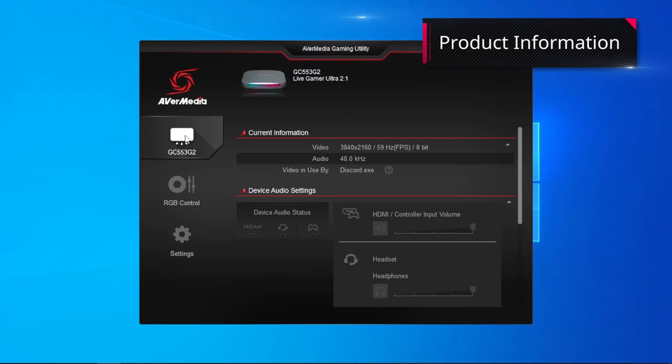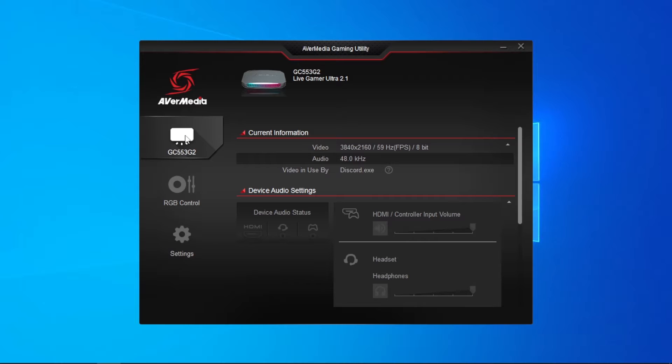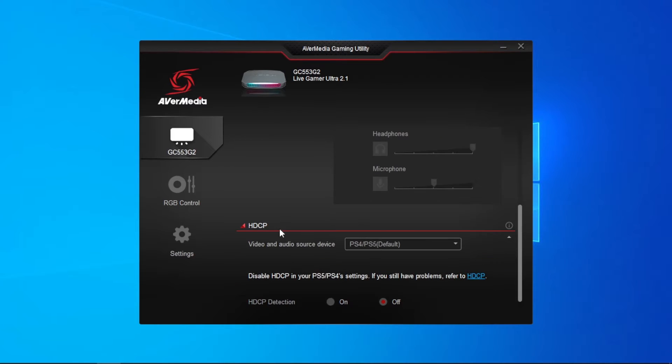In the upper left side of the user interface, you will find data about your capture card, including current information, device audio settings, and HDCP.